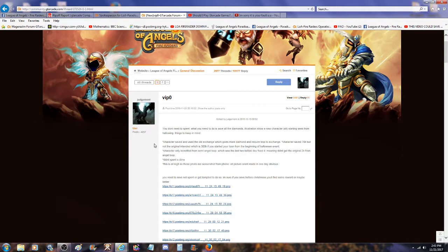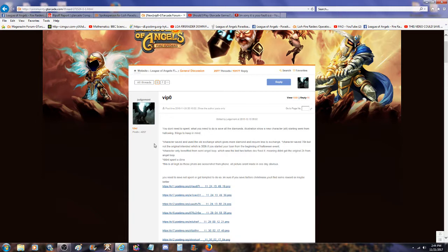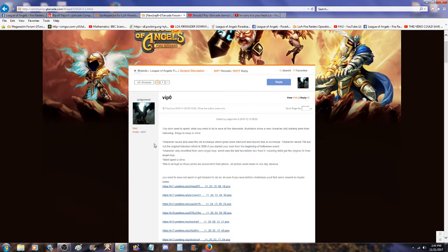What do I say? You don't need to spend. What you need to do is save all diamonds. Illustrations show a new character starting from Halloween. Thing is to keep in mind, character saved and use the oldest exchange which gives more diamonds and requires less to exchange. Character saved 70k but is not the original intended which is 300k. If you start your character from the beginning of Halloween event, a character only benefits from semi-angel loops which was the last two before the dev fixed it. Didn't spend a dime, this is all legit.